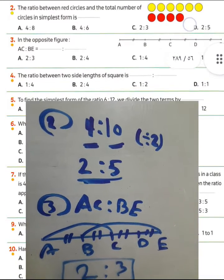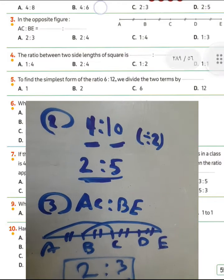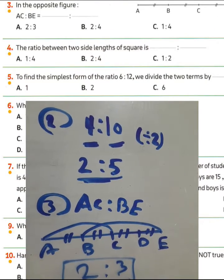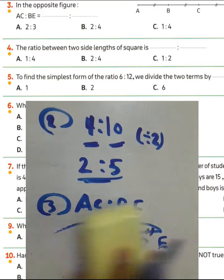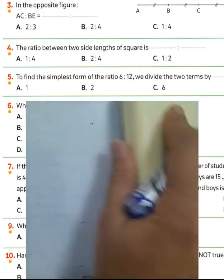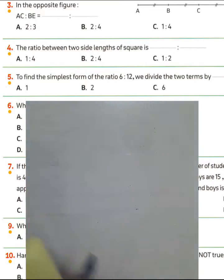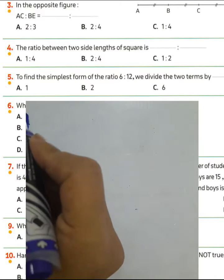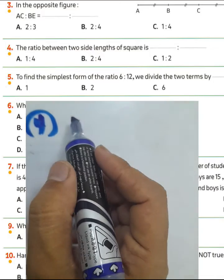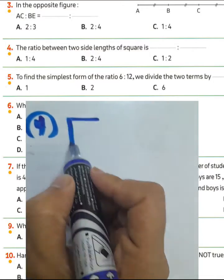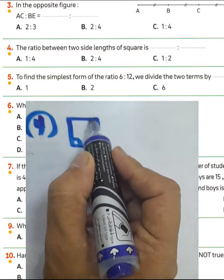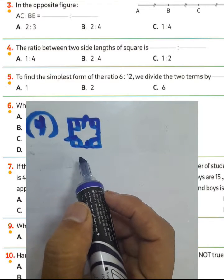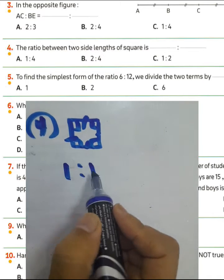Next, question number 4. The ratio between two side lengths of a square. A square has four sides equal in length, then the ratio between two side lengths of a square is 1 to 1.